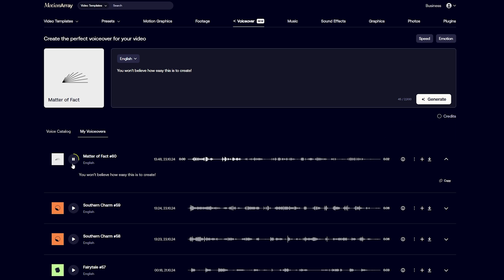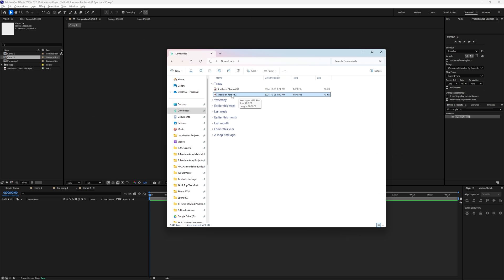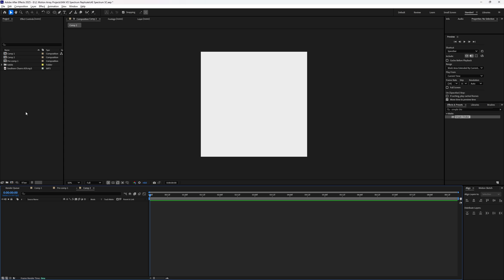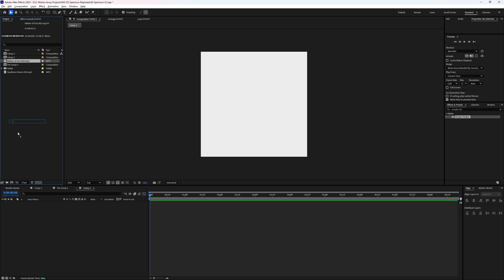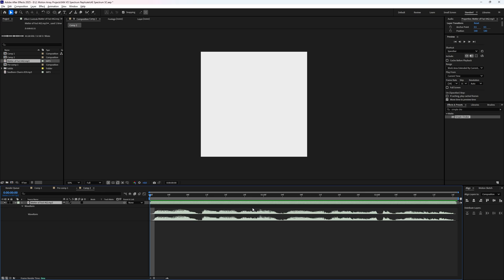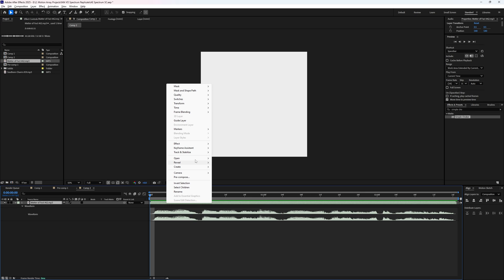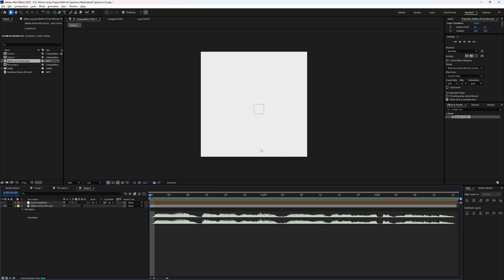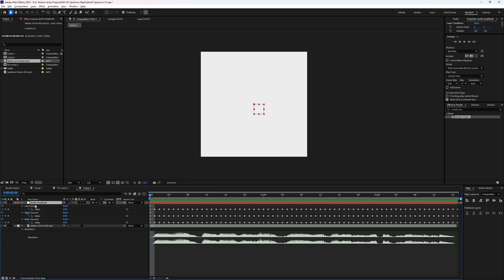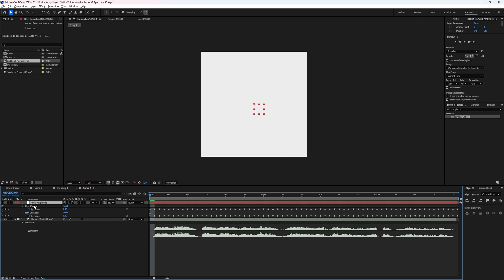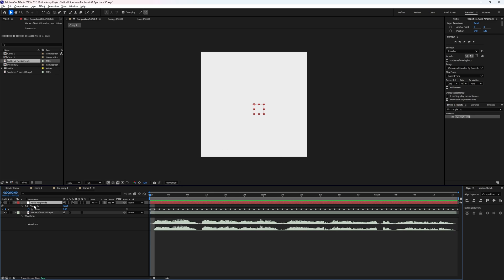You won't believe how easy this is to create. Awesome. That sounds great. So I'll pop that in underneath, convert the audio to keyframes, delete the left and the right channels, leaving this both channels option.